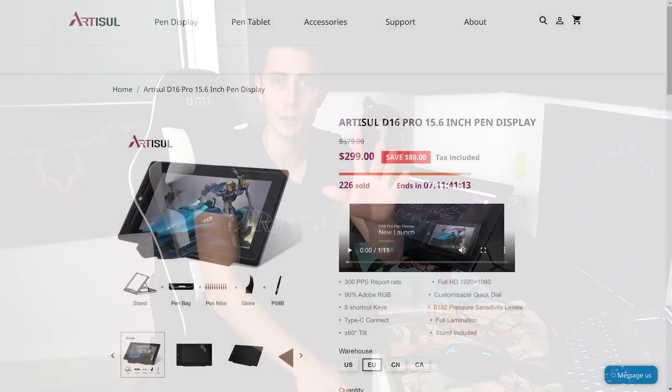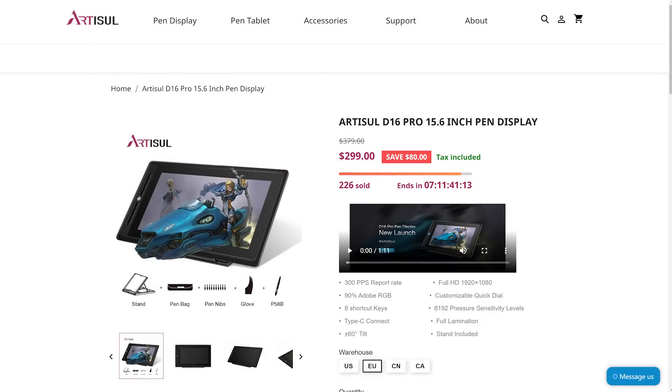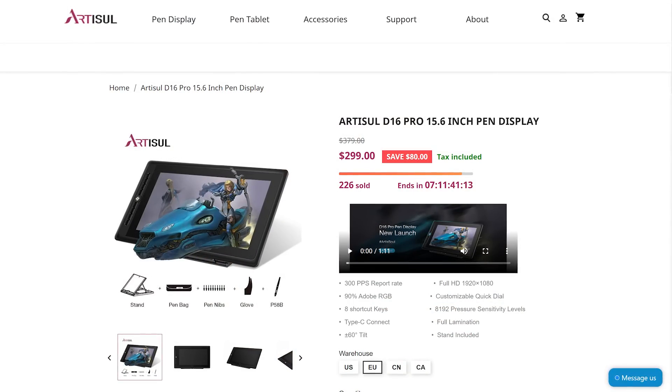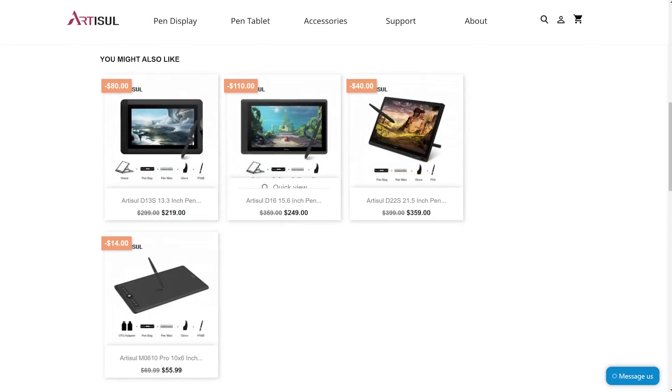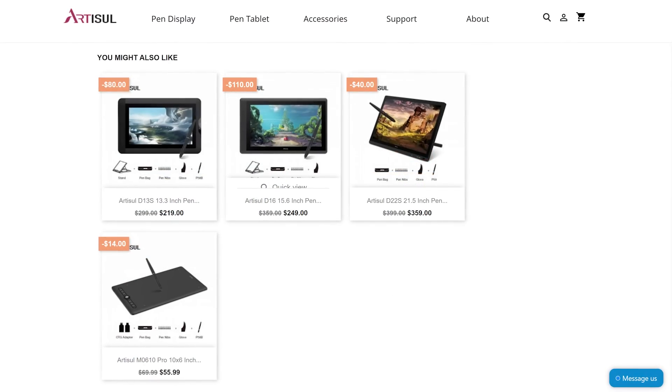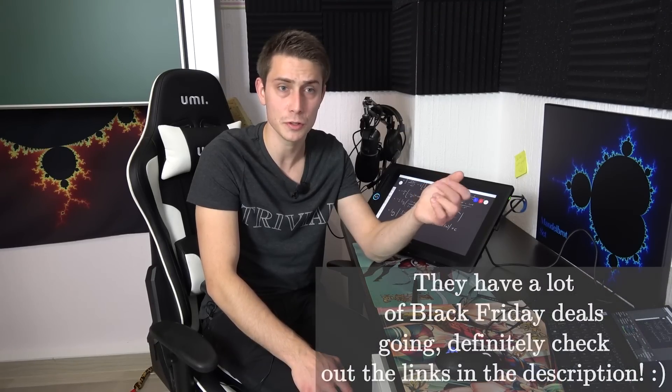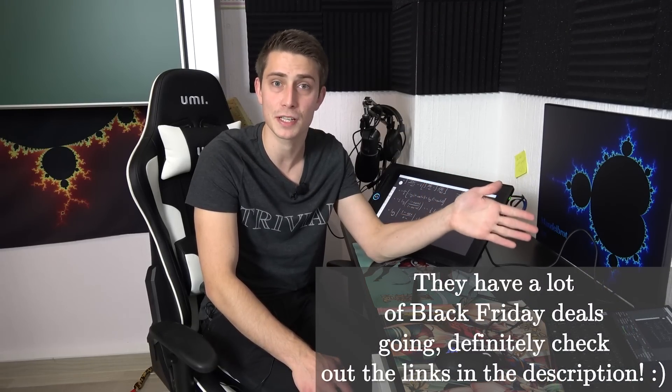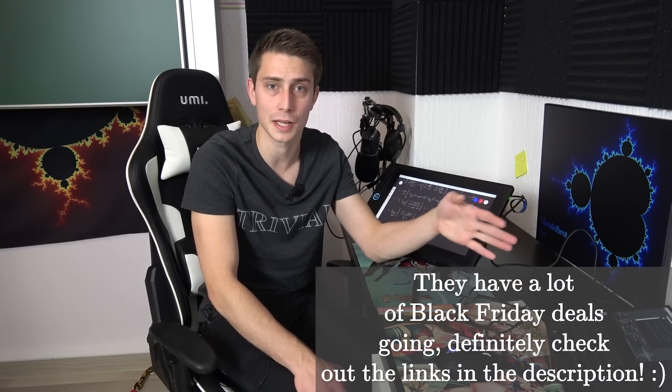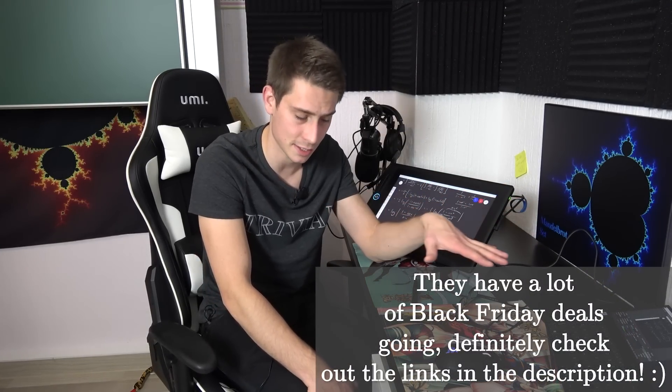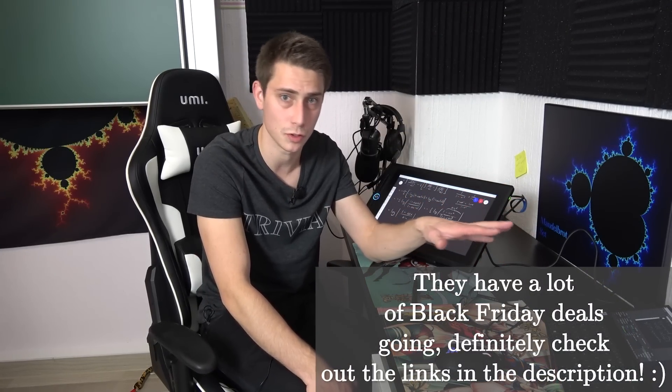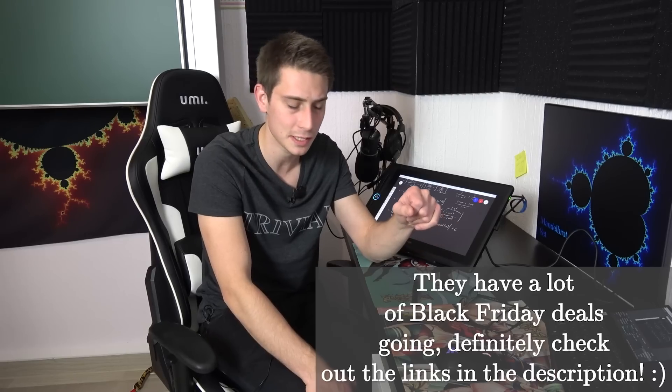But just to conclude everything, you are going to get a Black Friday deal. Definitely link will be down there in the description. Also don't forget to check out their website. They have other things over there too like accessories to those tablets overall.